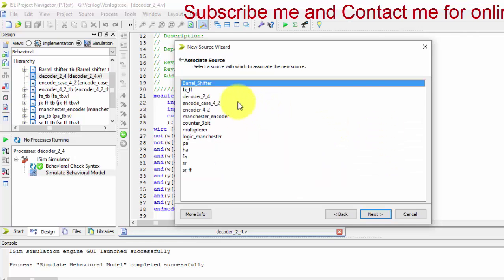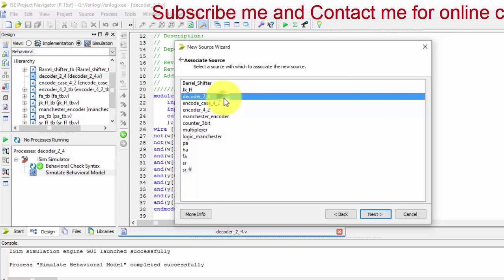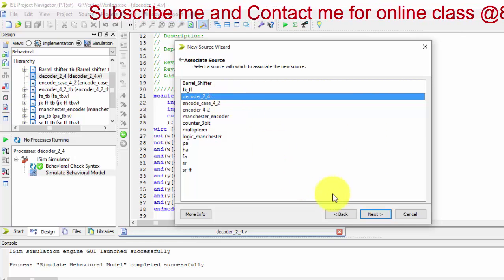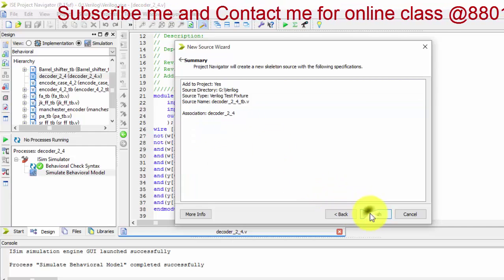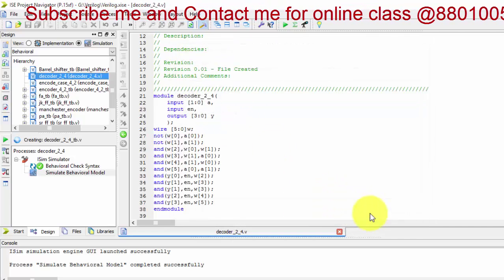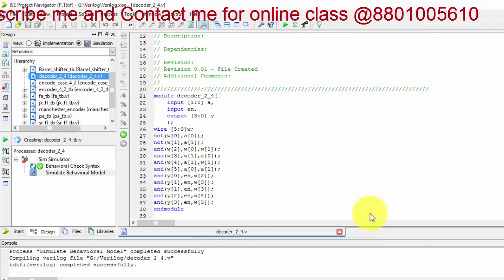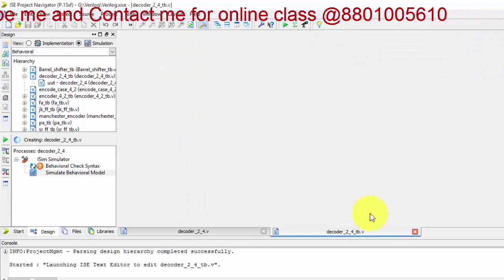Now we will be selecting for which test bench we have to write. I have selected here for 2 is to 4 decoder. I have to write the test bench, it will be creating a test bench.